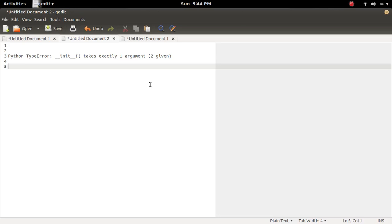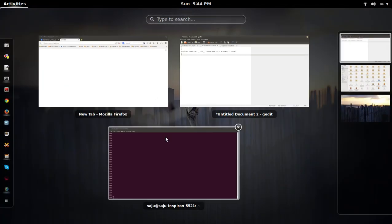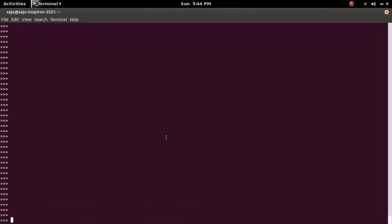This video discusses a type error: init takes exactly one argument but two given. So let me open Python console. Here I am going to create a class named A.